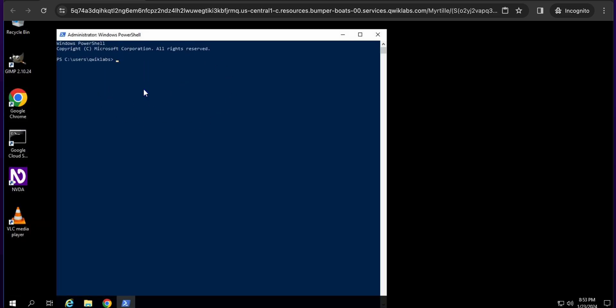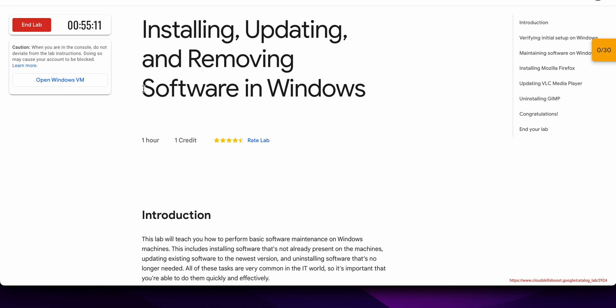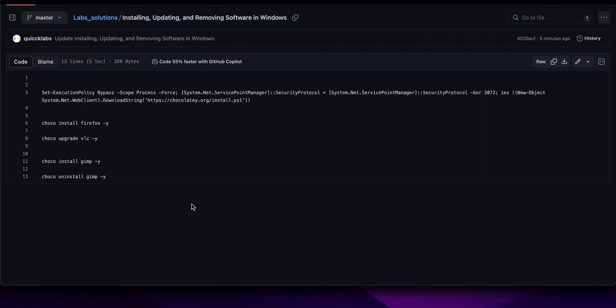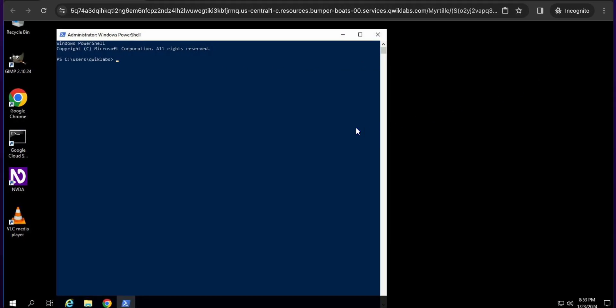In the description box of this video I will share a GitHub link. Just click on that link and you will be able to access the document. Once there, just click on the copy option to copy the command.